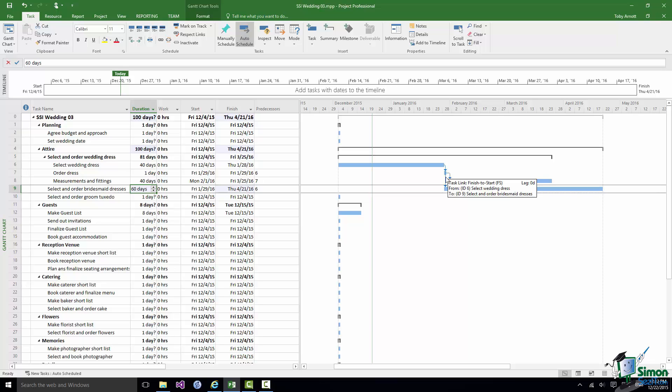It's an FS, a Finish to Start Dependency. That means that the first task in the dependency, that is Select Wedding Dress, must F, Must Finish, before Select and Order Bridesmaid Dresses can ask and start.